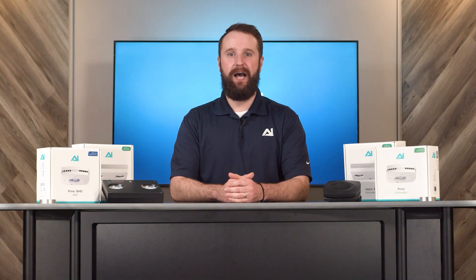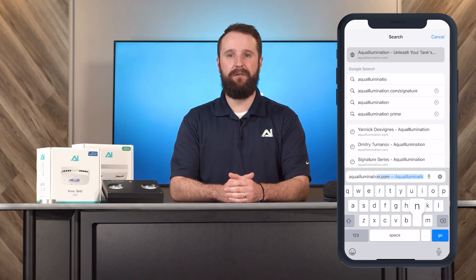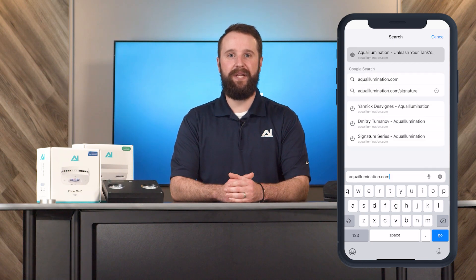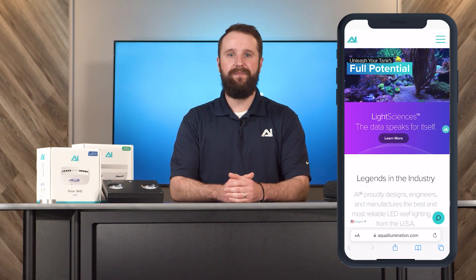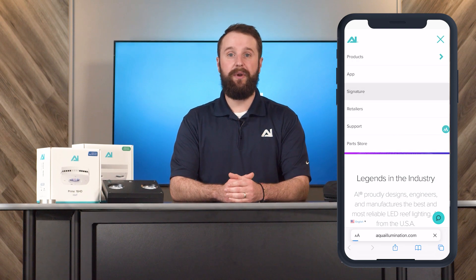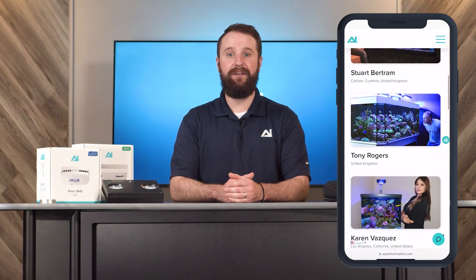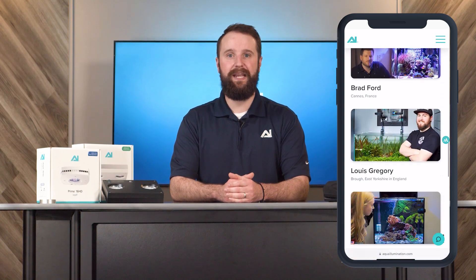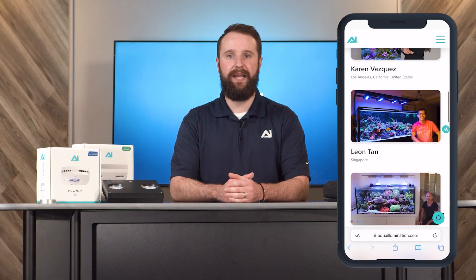If you're using an iPhone or iPad and wish to use a Signature Series, open up Safari and go to aqualumination.com/signature, or go to aqualumination.com and select the three lines in the upper right corner. From here, tap on Signature. This will bring you to a list of all of our Signature Series, which are schedules shared by professionals from around the industry who use and trust Aqualumination to light up their tanks.